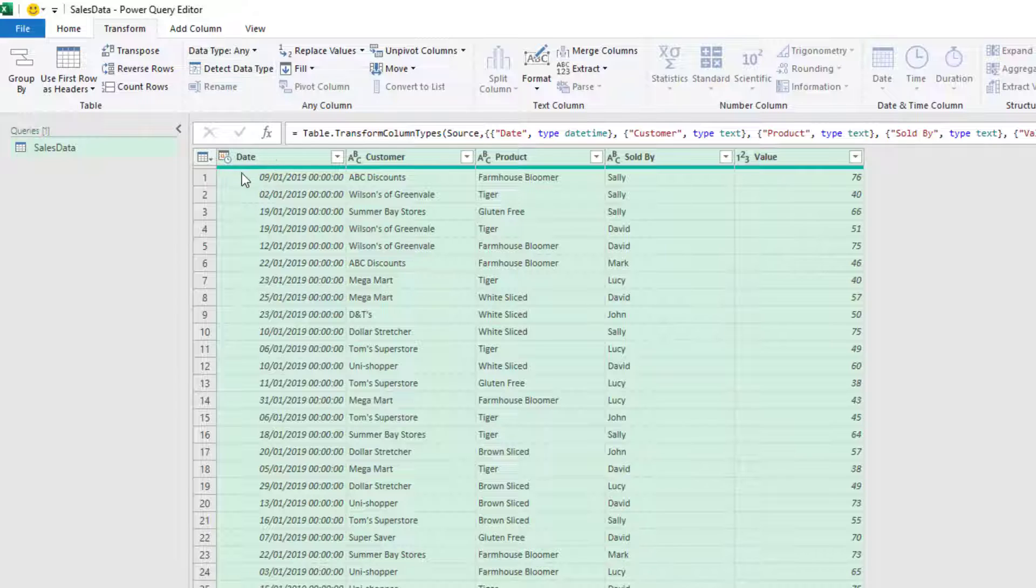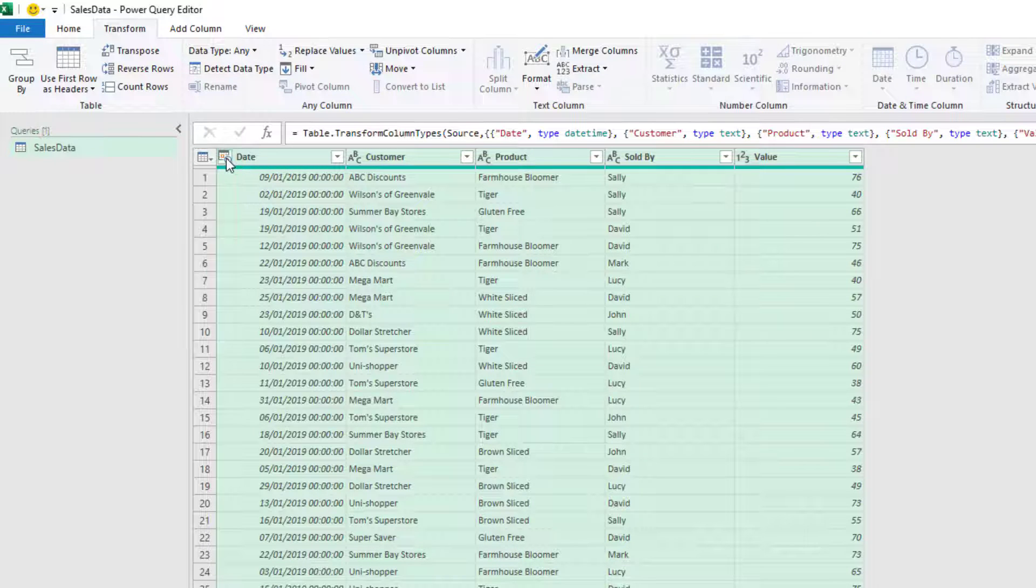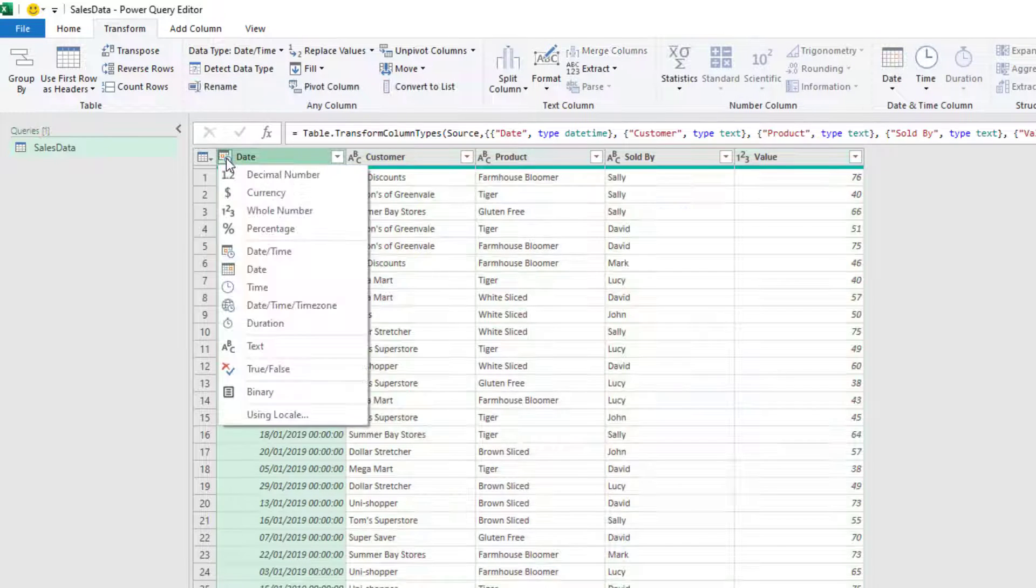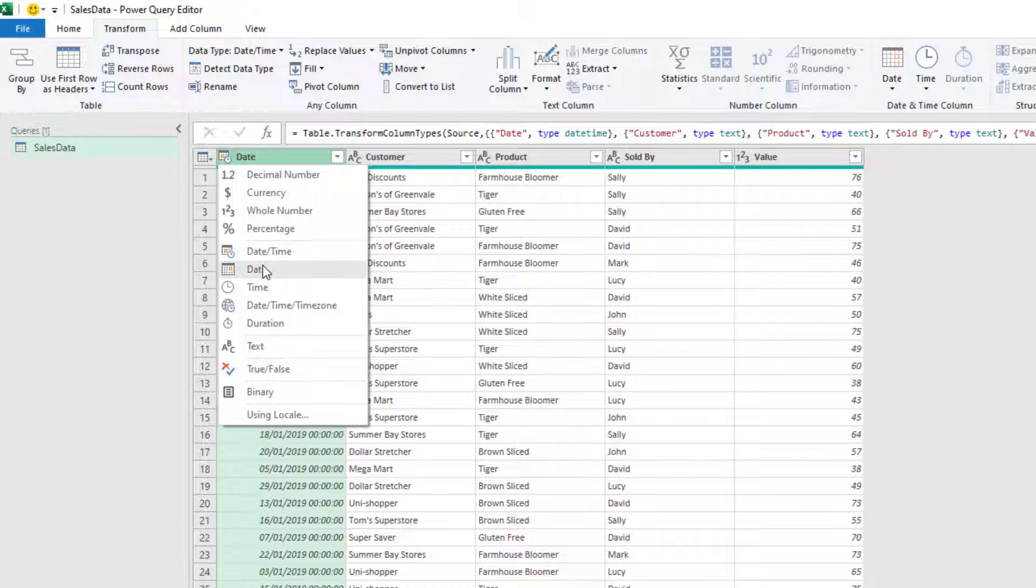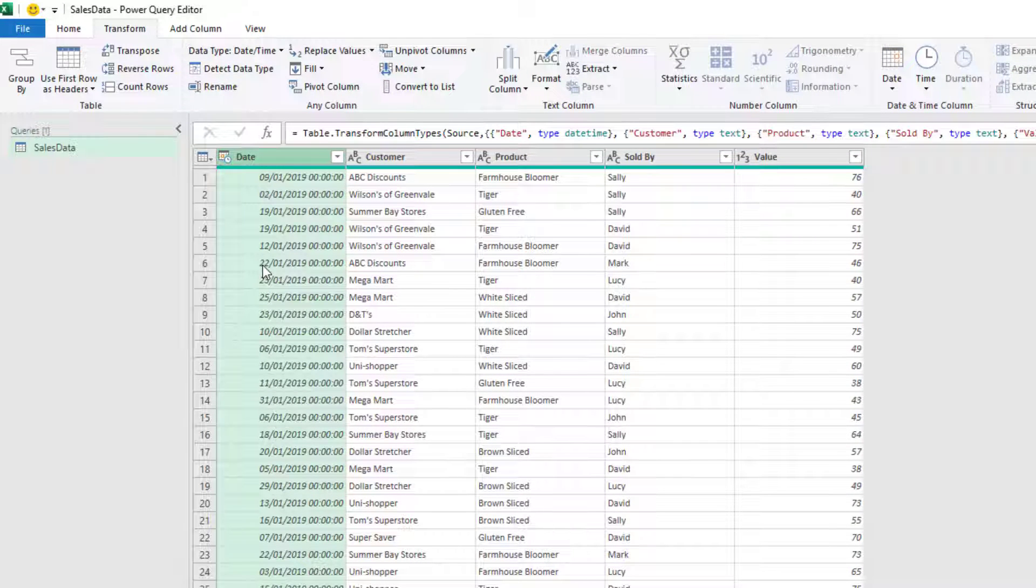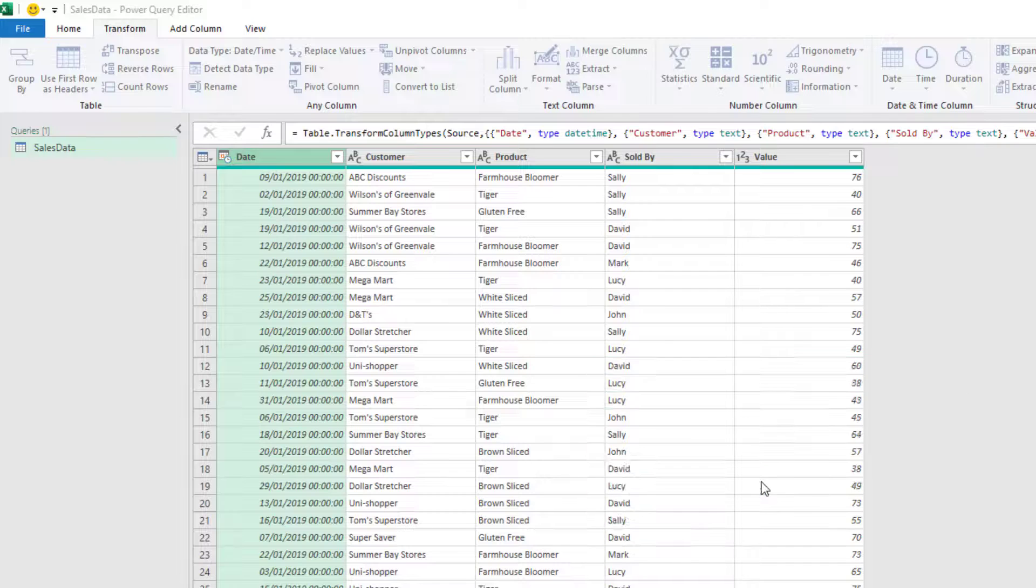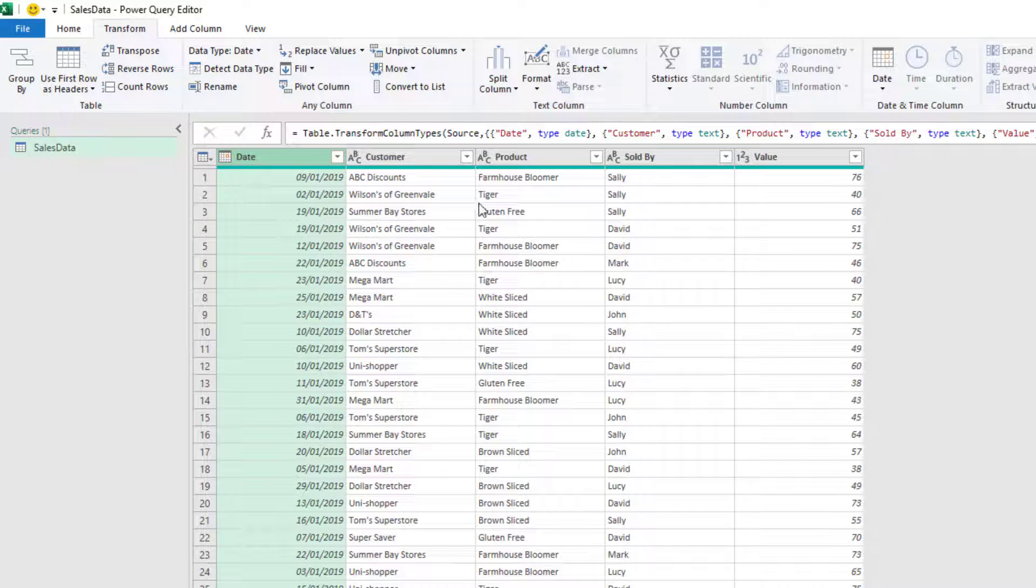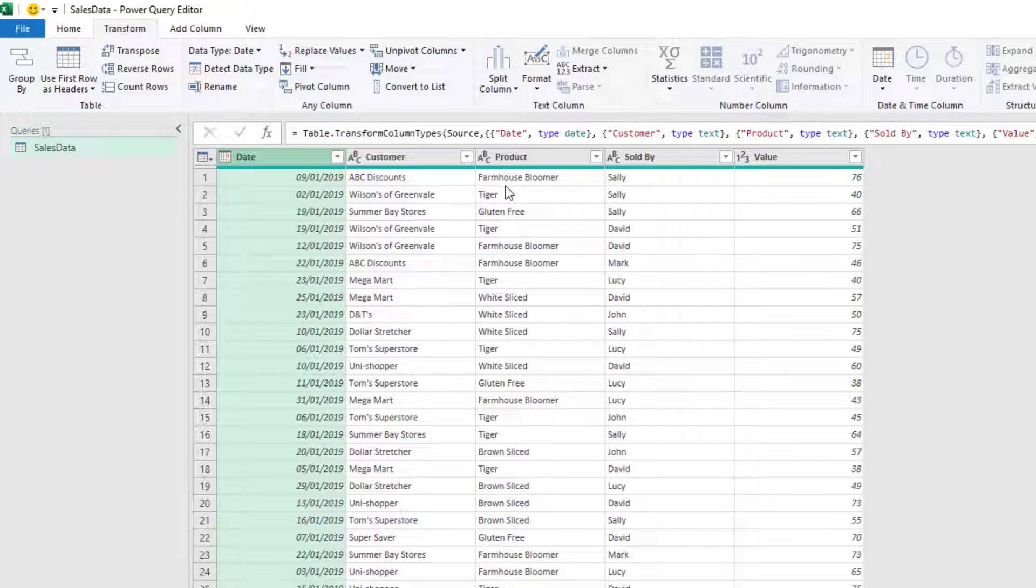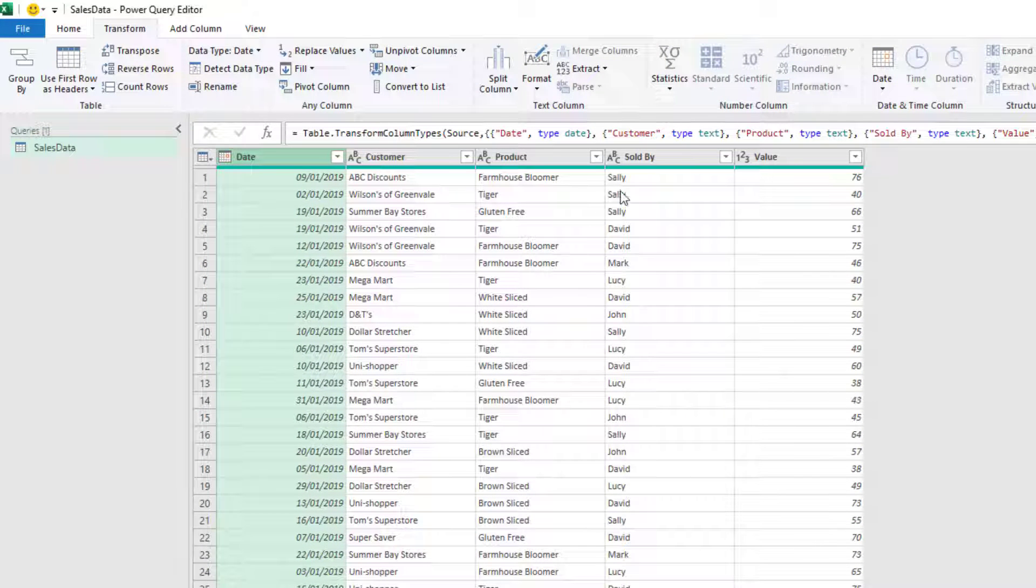So my date column has come through as a date time. I'm just going to change that to a date. I'll replace that current step. My customer product and sold by are all text. And then I have a value, which is a whole number. In this scenario, this is a quantity sold and we can only have whole numbers. So I'm perfectly happy with that.